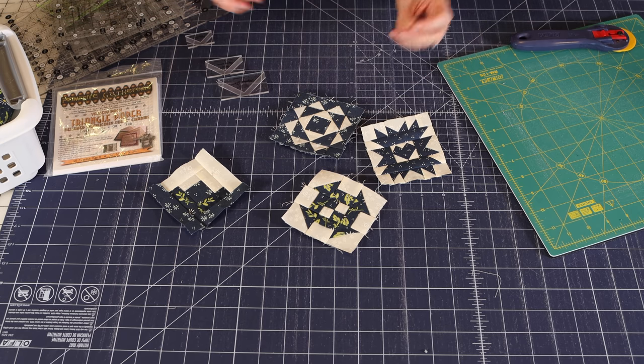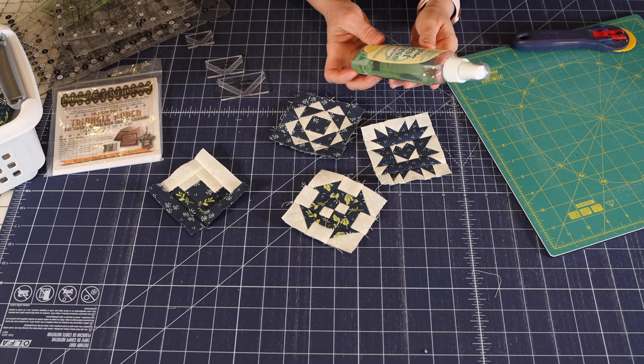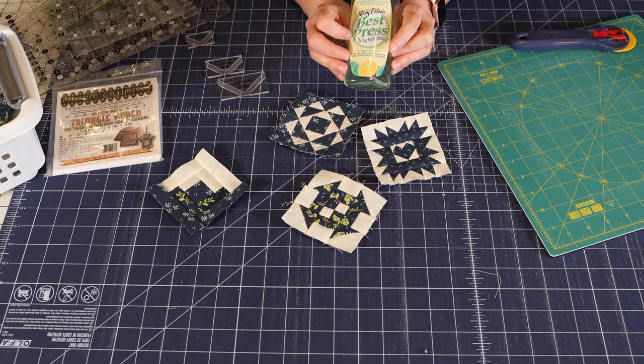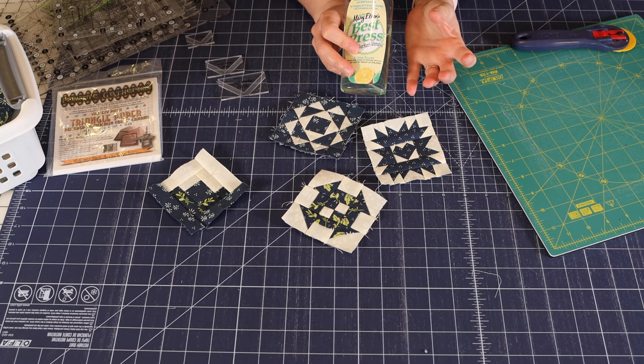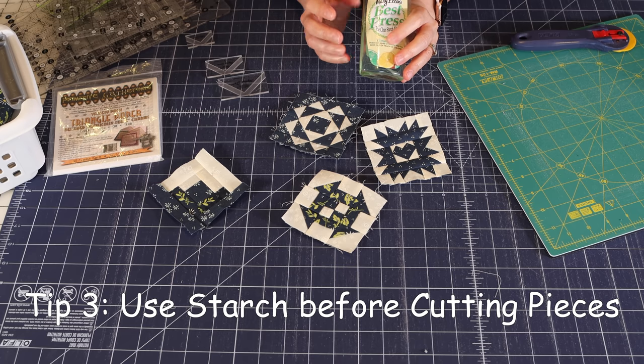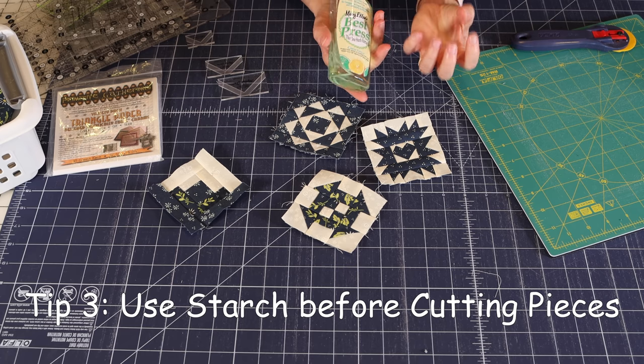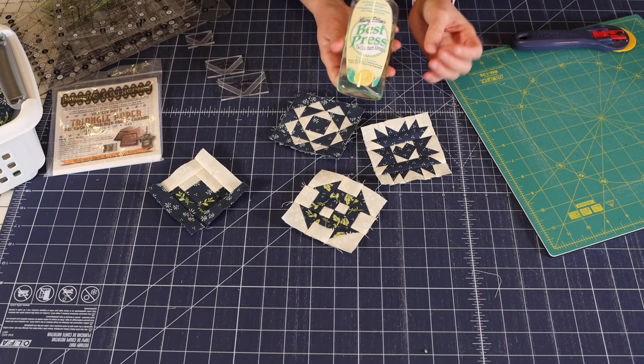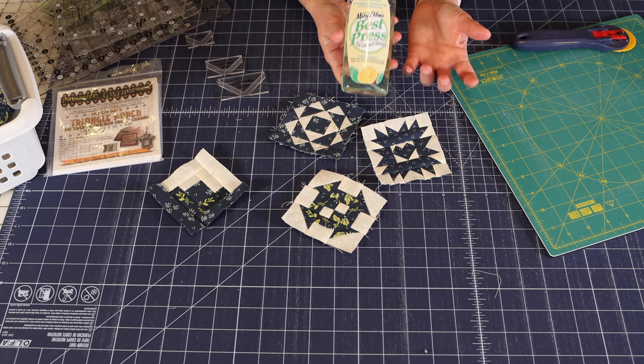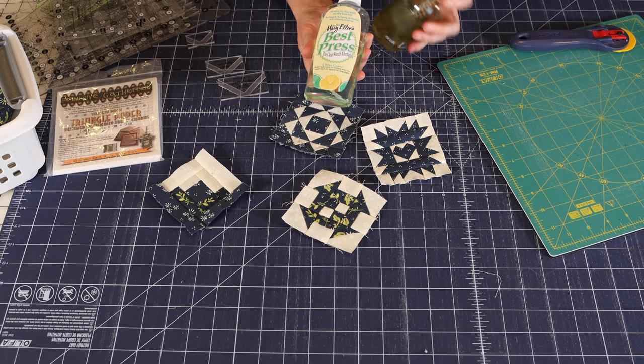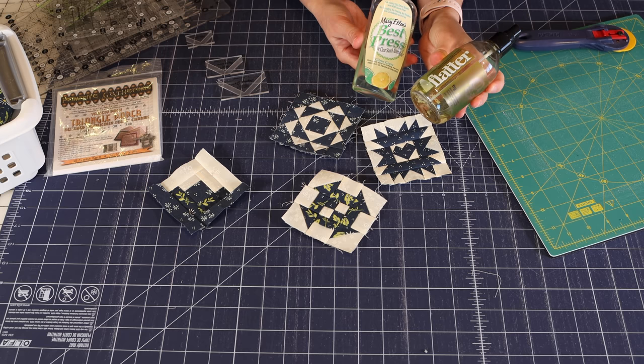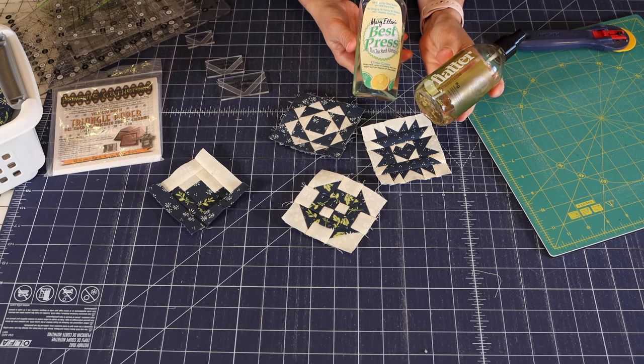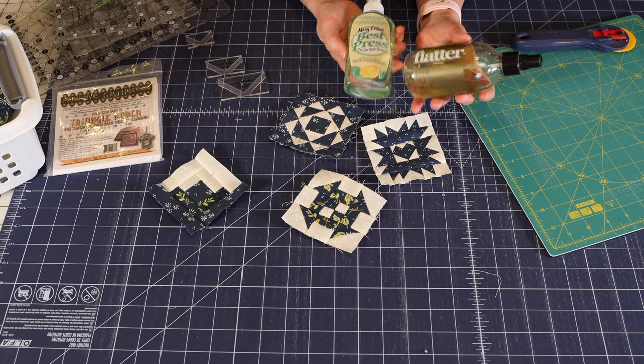The third thing is you might want to use starch. If you're going to use like a starch material, then you'll want to starch your fabrics before you cut out your pieces. That is so that starch will get into the fabric and make it less likely that your fabrics will stretch or shift. If you don't want to use starch, there are some other alternatives. This flatter finishing fabric spray is something that I like to use.